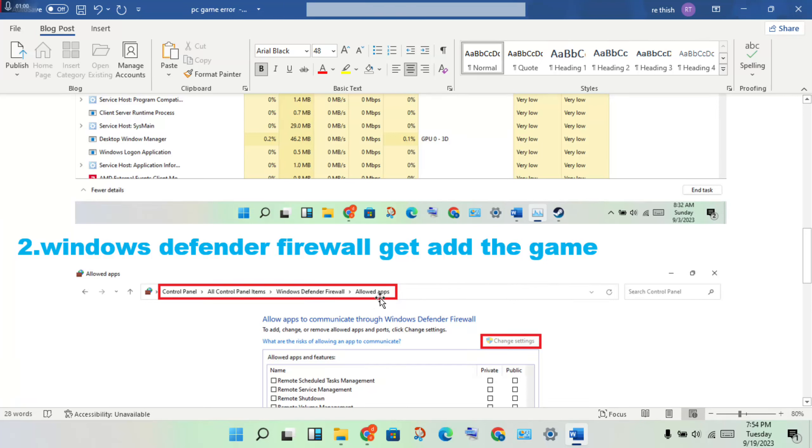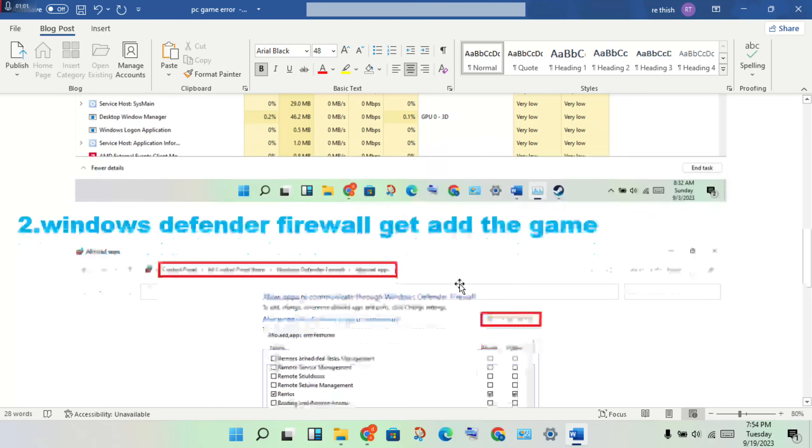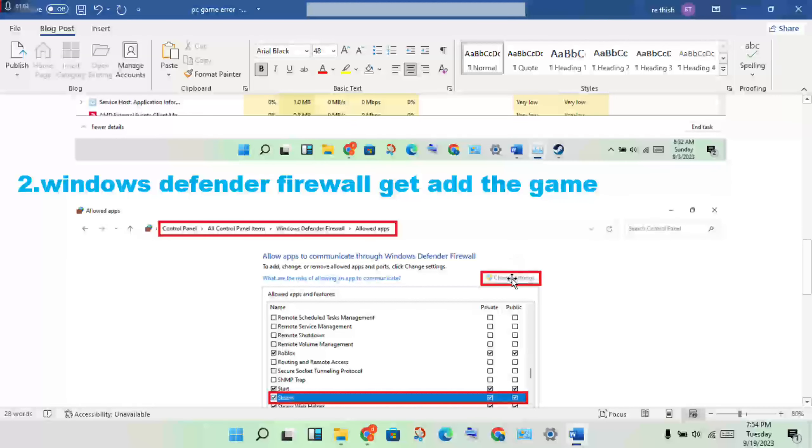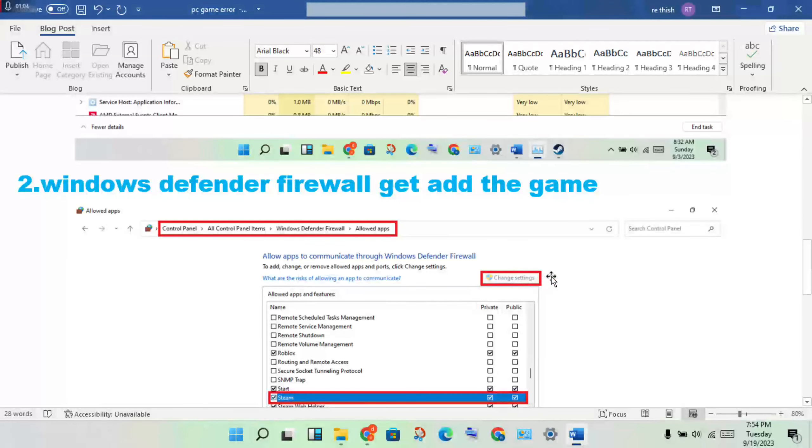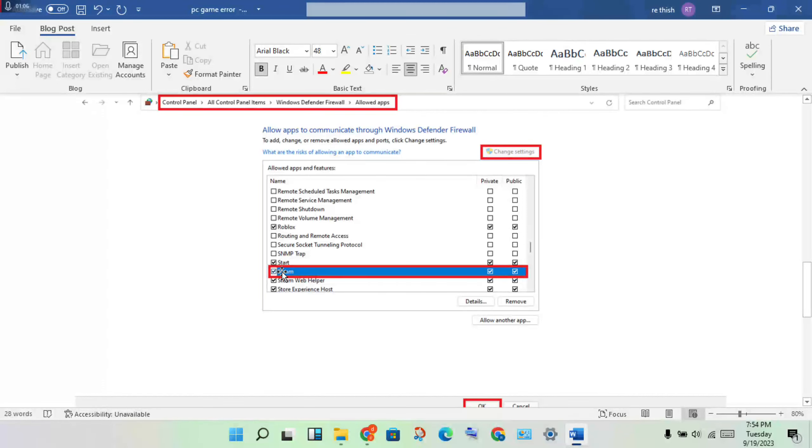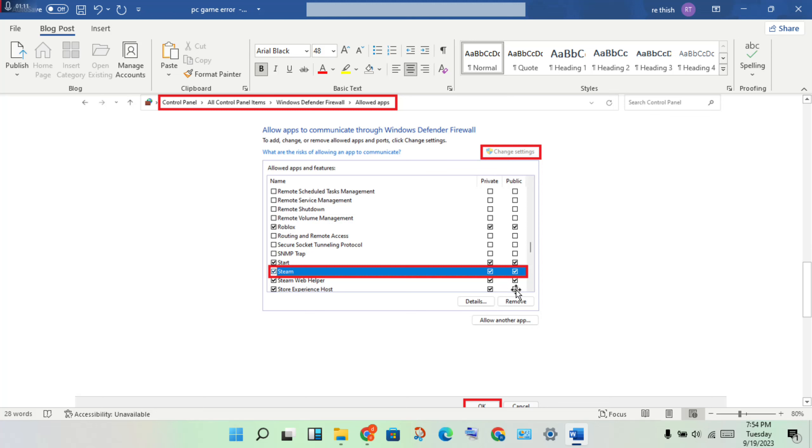After you will click to change settings, you will click to select the Steam to private and public. You will click to enable.